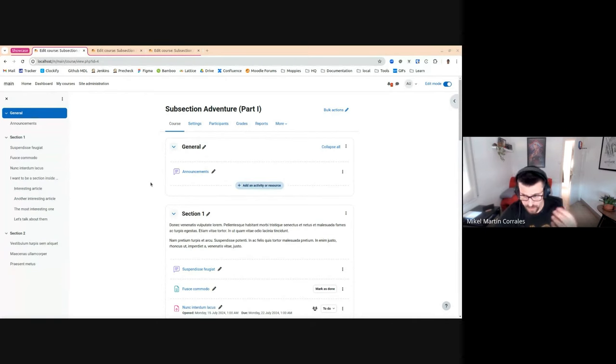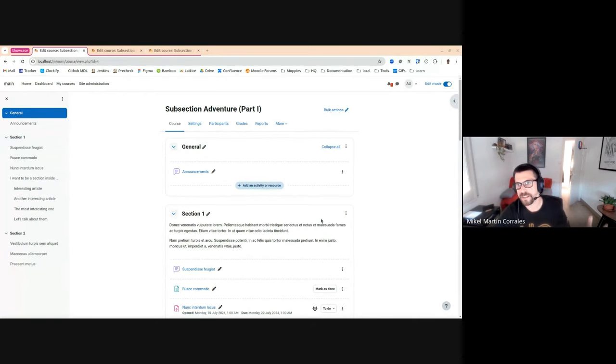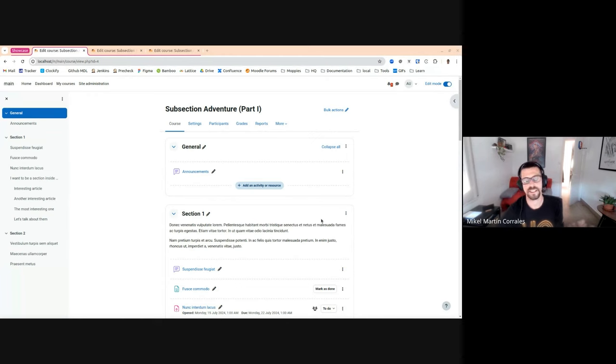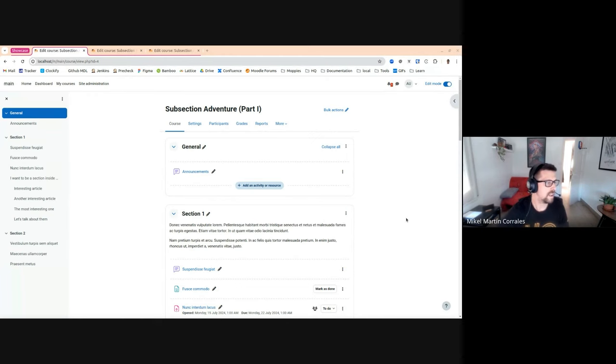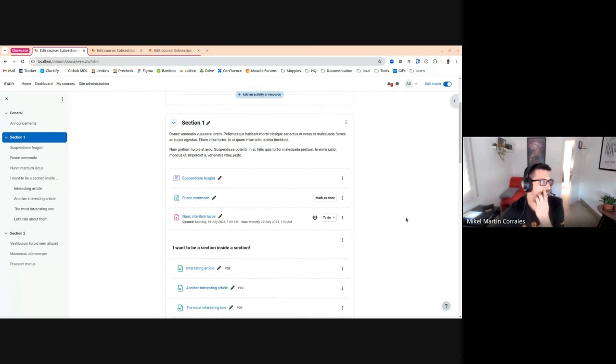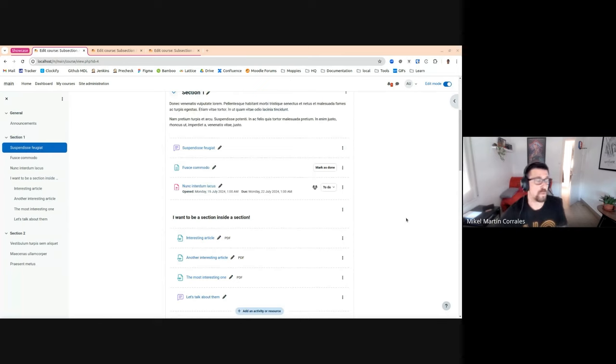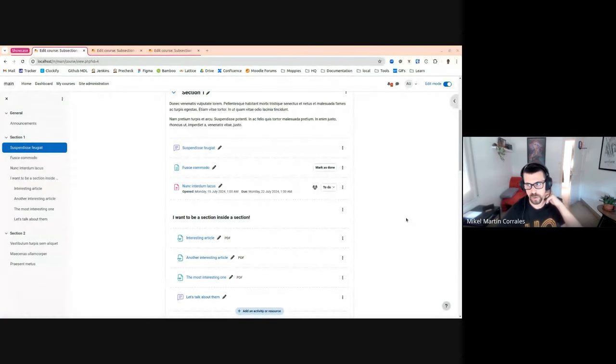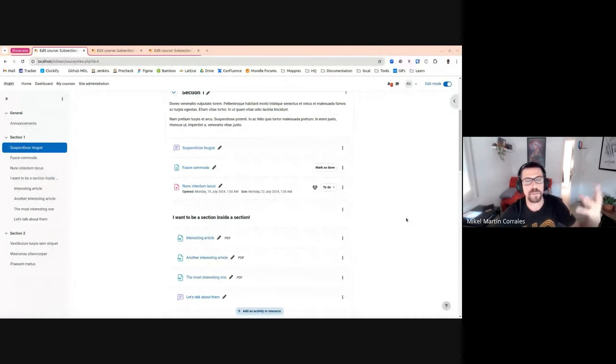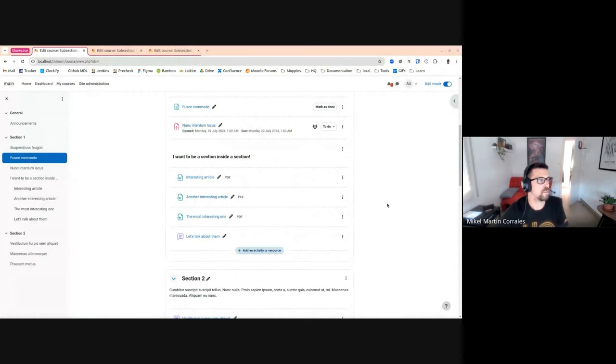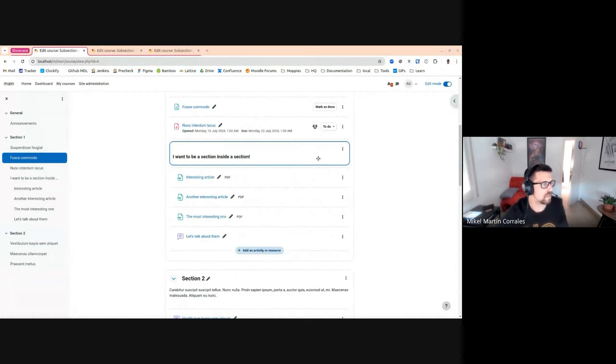We are creating a course and we have this first level hierarchy that are sections. We discovered that we want to create another level in this hierarchy, a kind of subsection. At this moment, what the community does is...